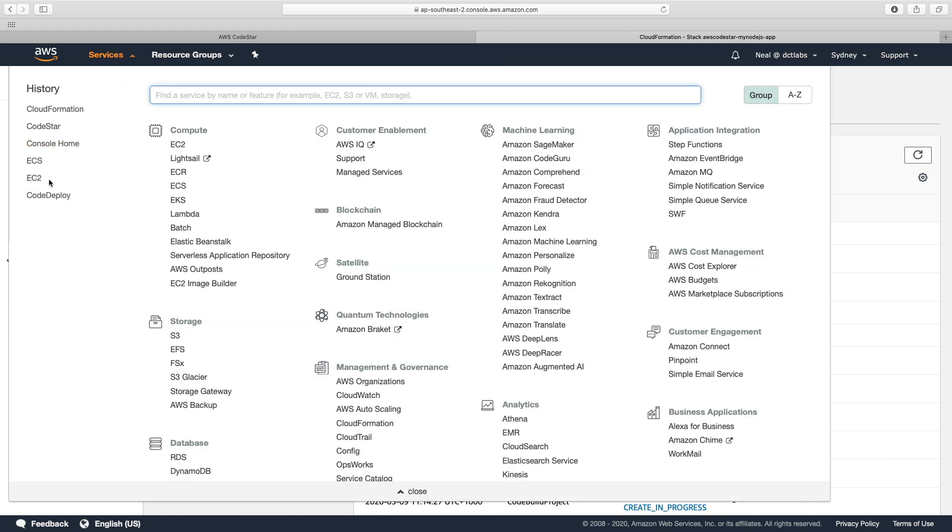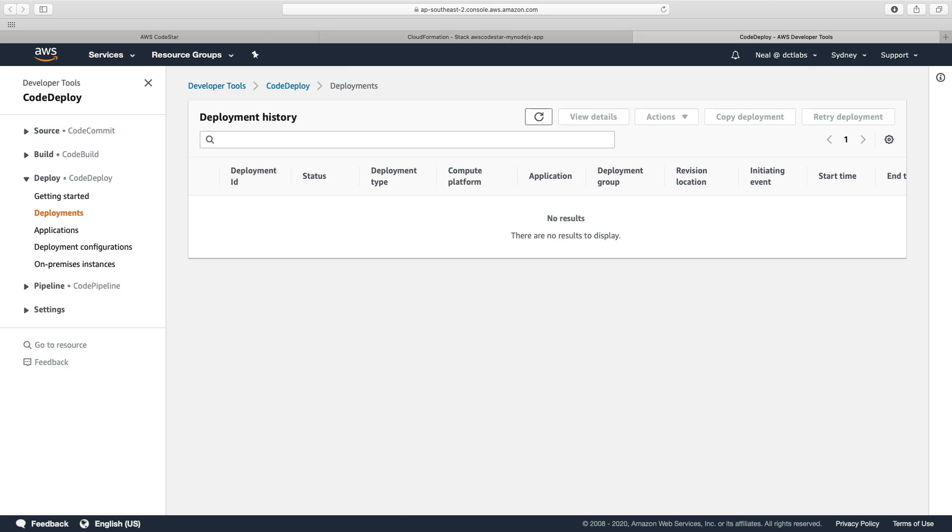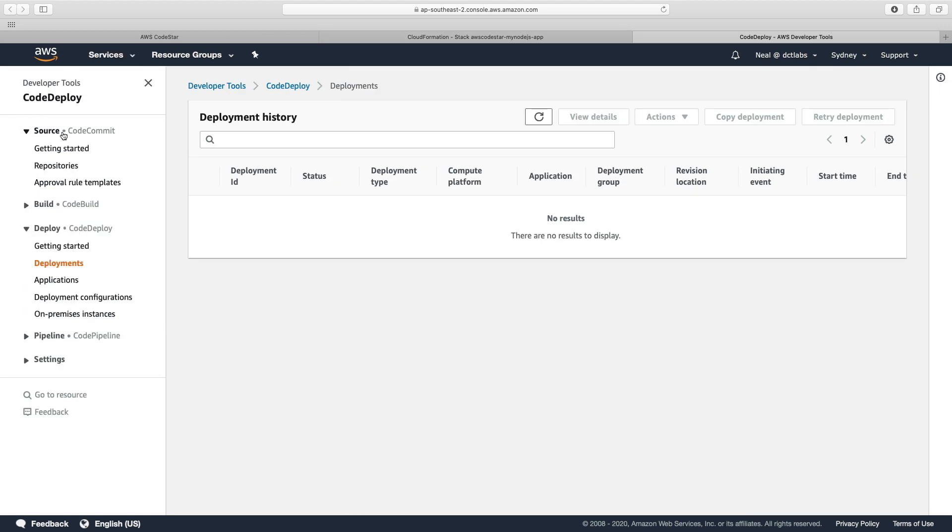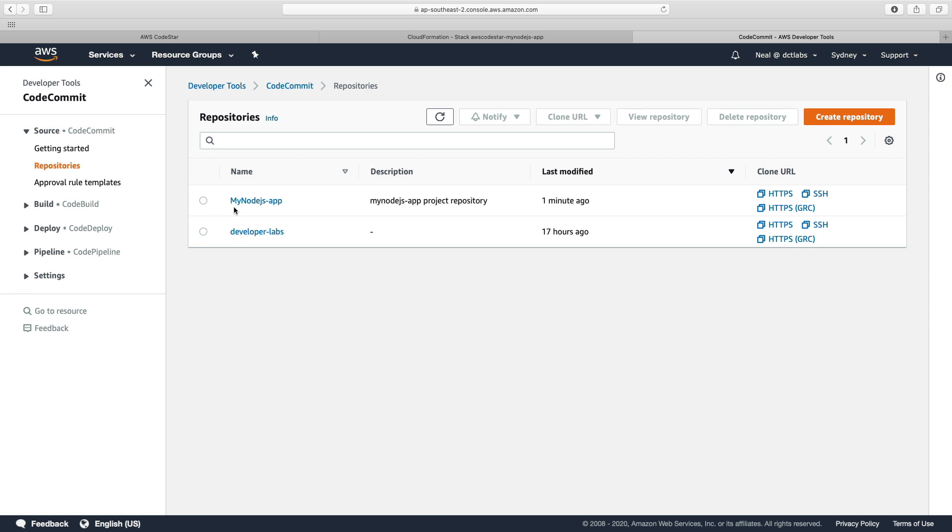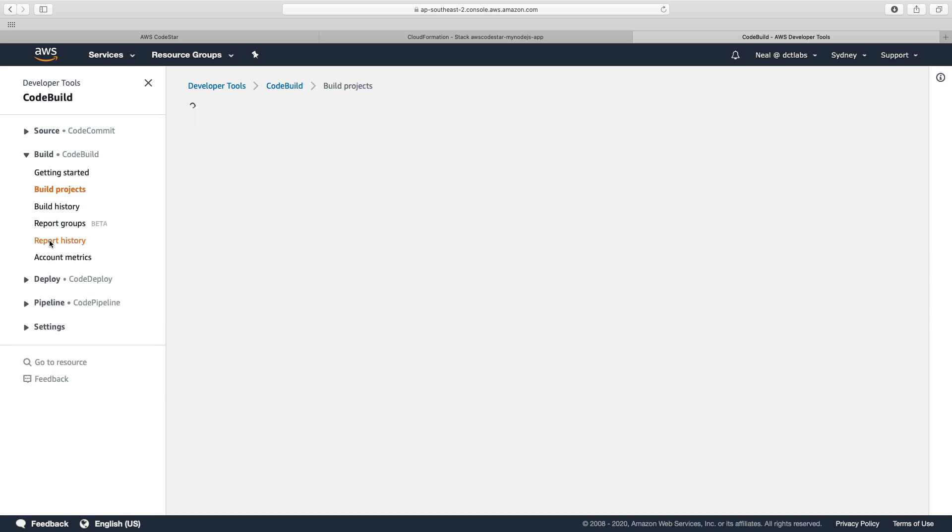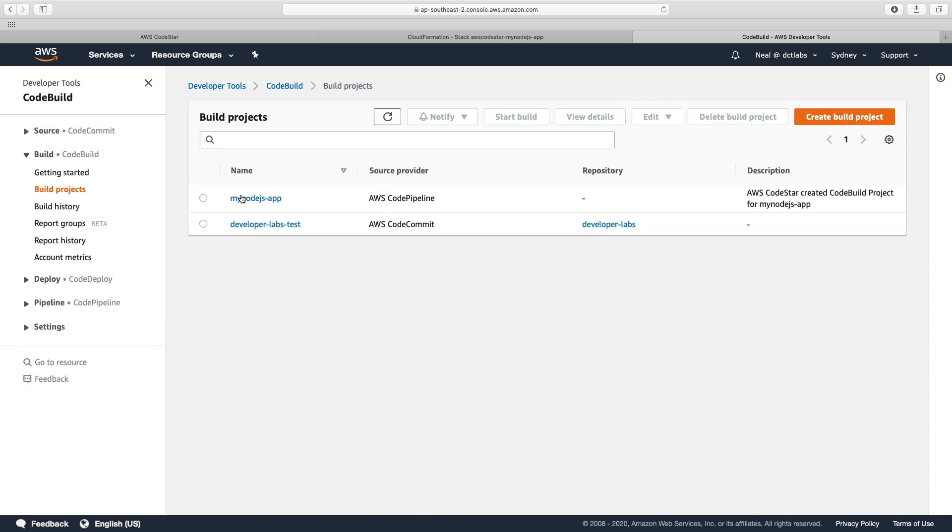So let's also have a look in CodeDeploy. And let's go to source code first, let's have a look in our repositories. And we now have a new repository. And if we go to CodeBuild, we've now got our build project.